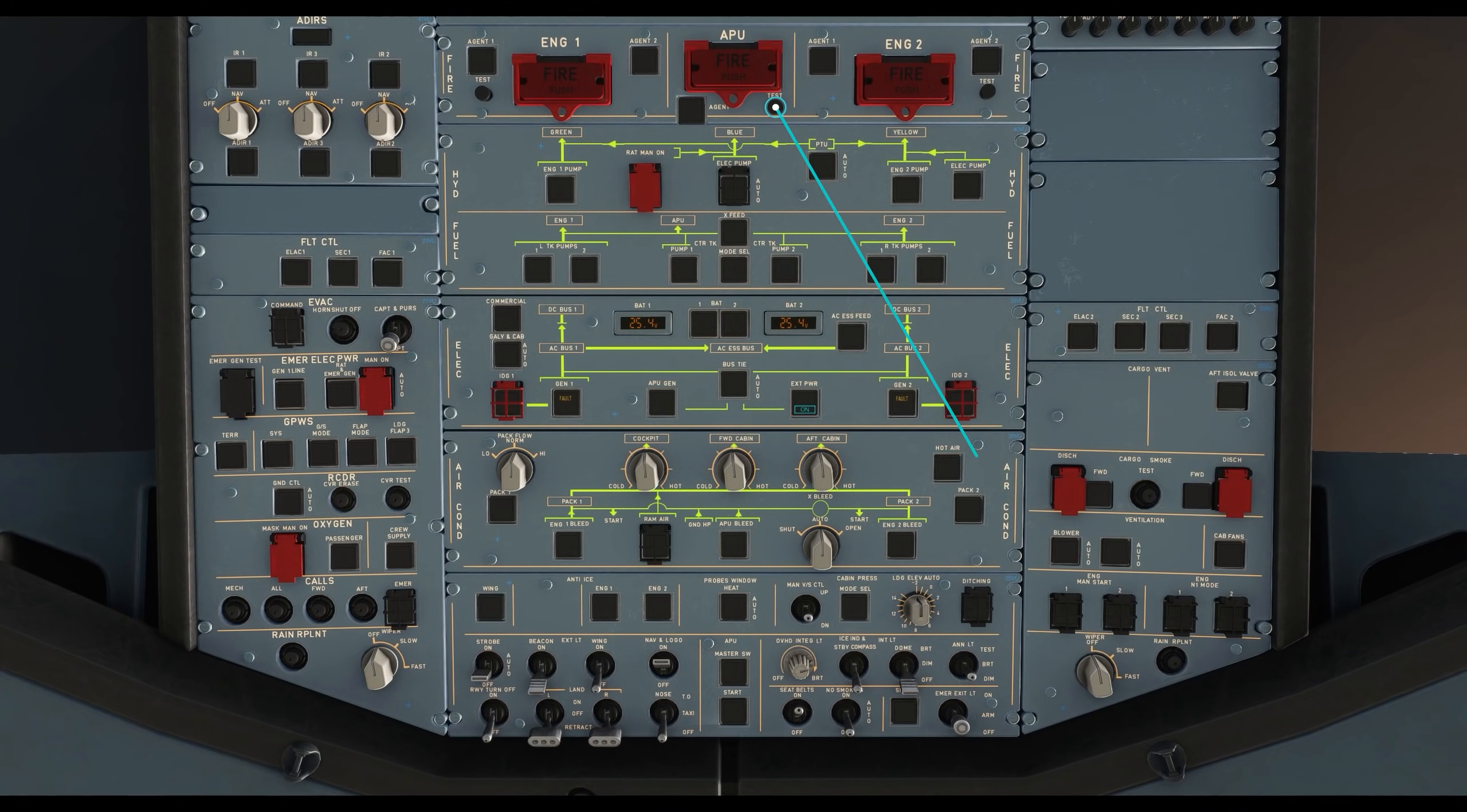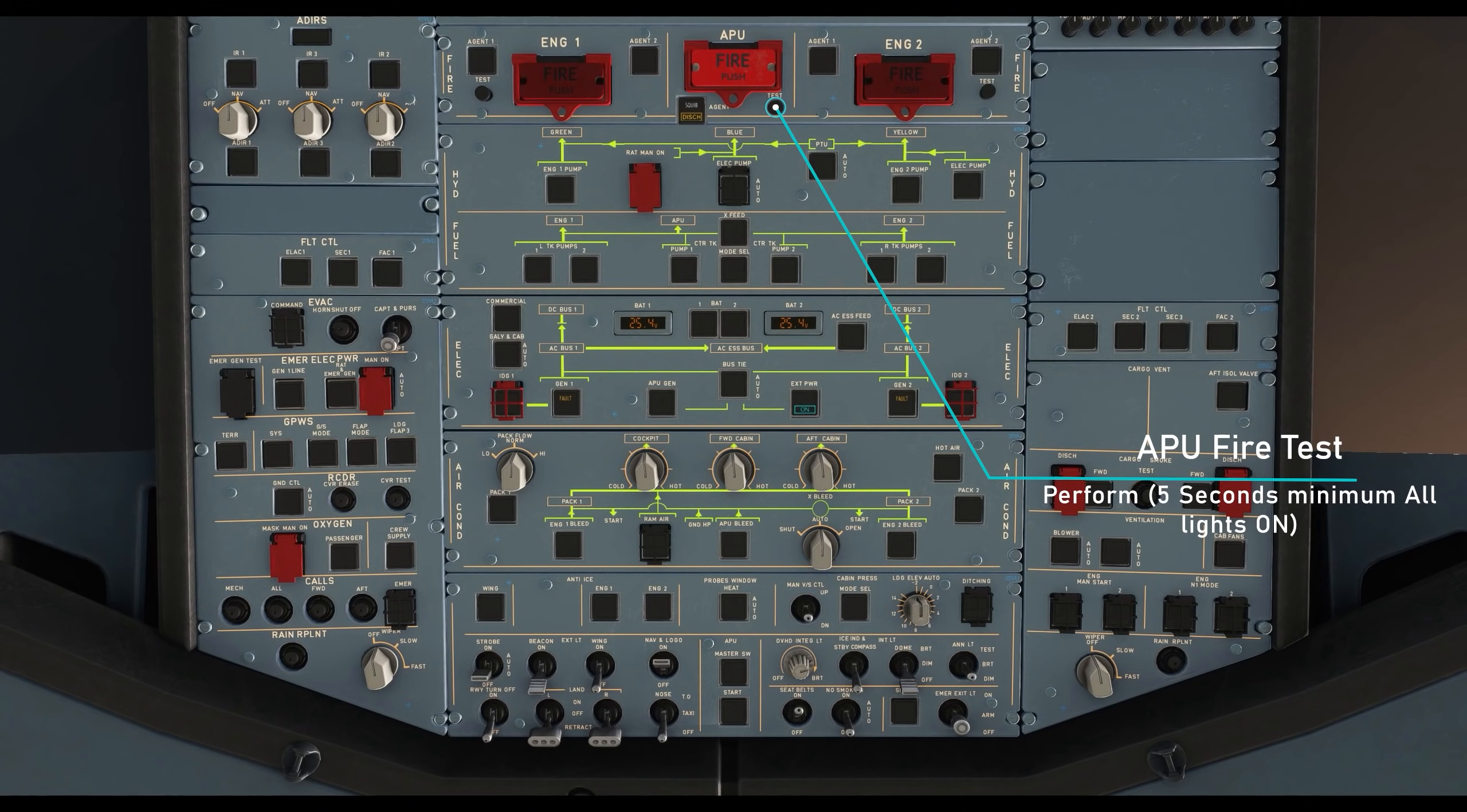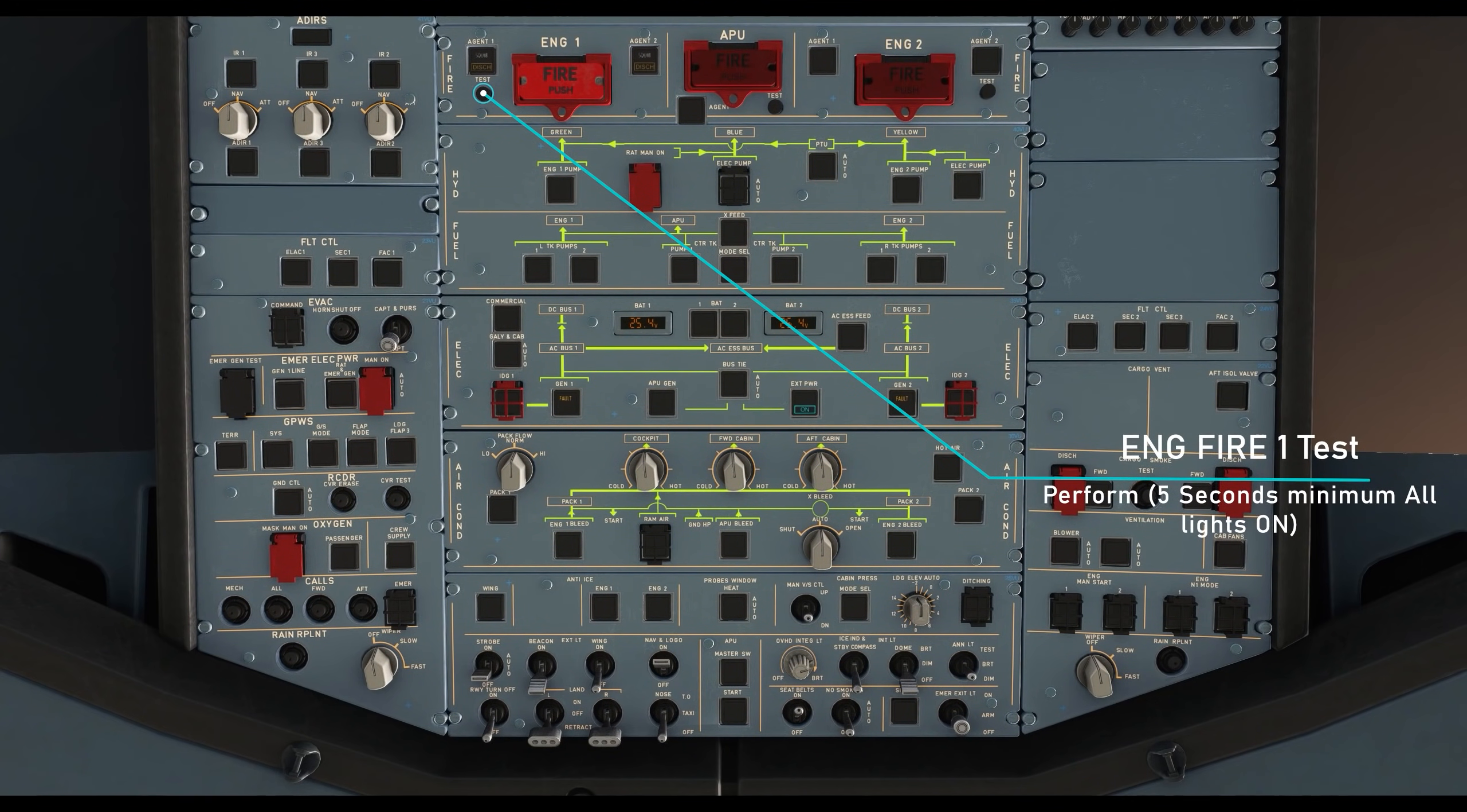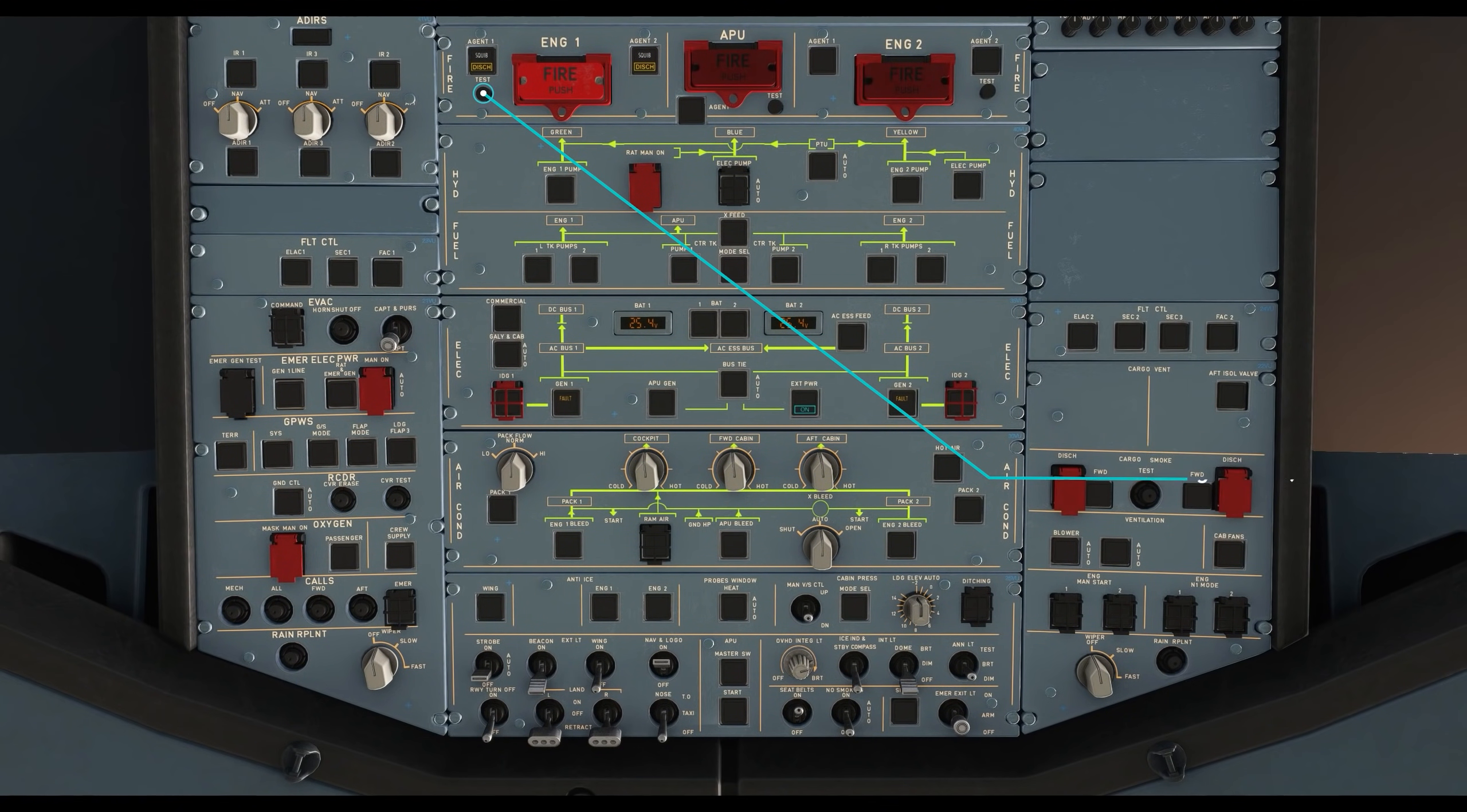Perform a test on the APU fire. Hold the test button for a minimum of 5 seconds. All lights must be on. Perform a test on both engine 1 and 2 fire. Hold the test button for a minimum of 5 seconds. All lights must be on.